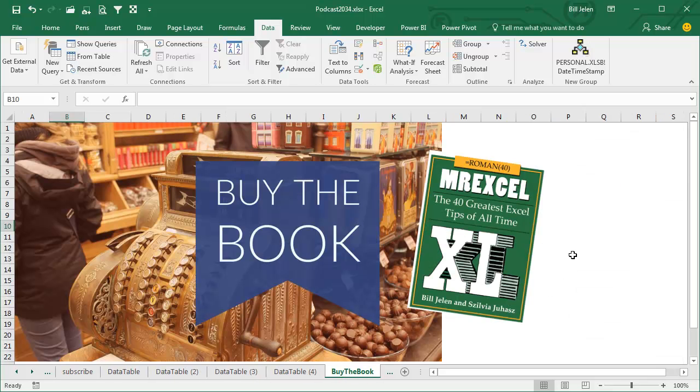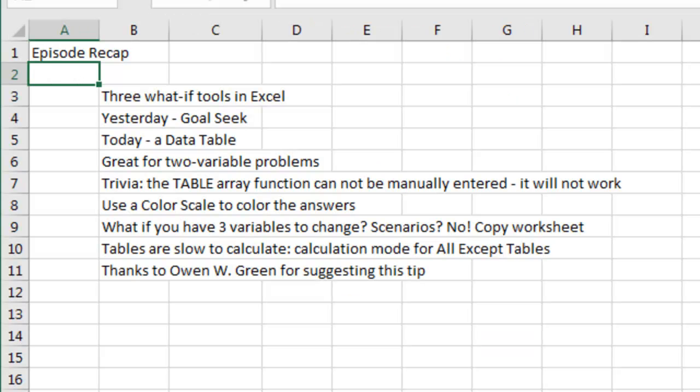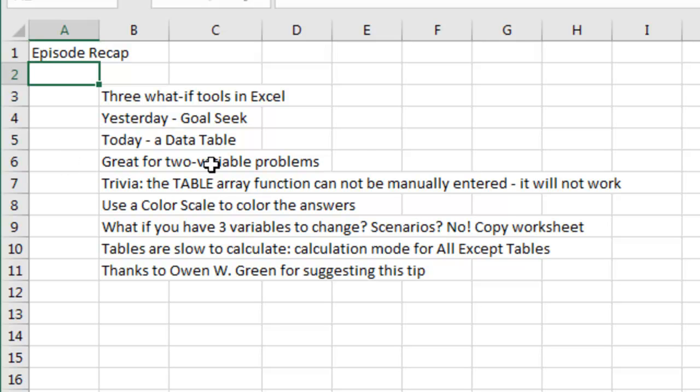All right, 40 greatest Excel tips of all time, all in this book. You can buy the book, click that I in the top right-hand corner. Episode recap from today: there are three what-if tools in Excel. Yesterday we talked about Goal Seek, today the Data Table. It is awesome for two variable problems.